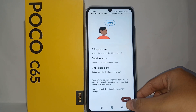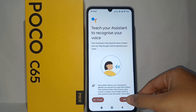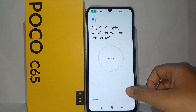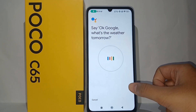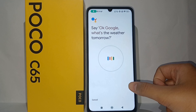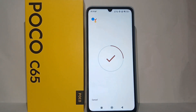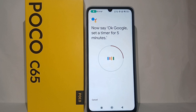Now you have to follow all of the tasks. For example, you have to say 'Okay Google, what's the weather tomorrow?' and follow all the tasks as prompted.